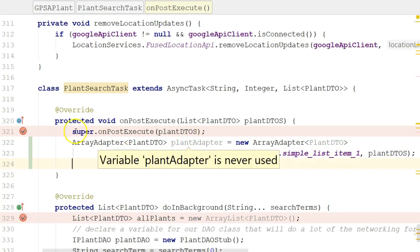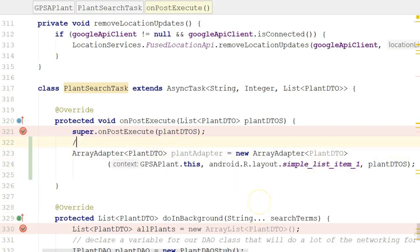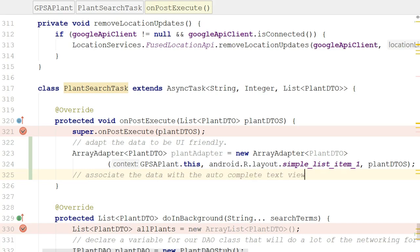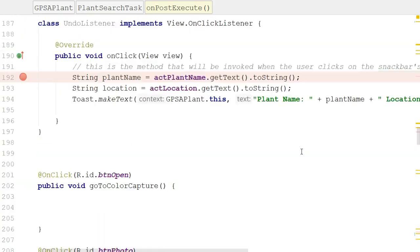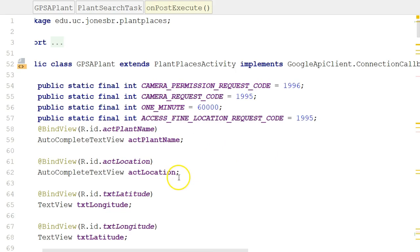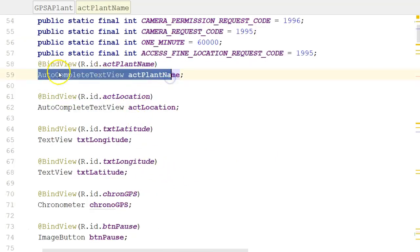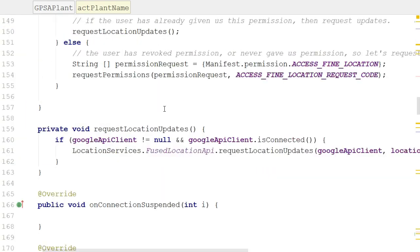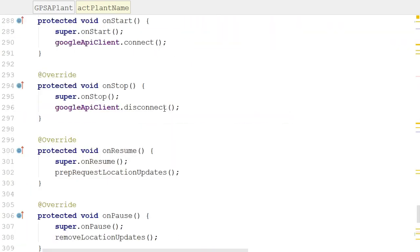Now, I'll put a comment to this effect that just says, adapt the data to be UI-friendly. Okay, next, we need to associate the data with the autocomplete text view. Let's go up and take a look. Do I already have a reference to this autocomplete text view? And if I go to the top, I see there's ACT_plant_name, which I've brought in. I brought that in by using ButterKnife.